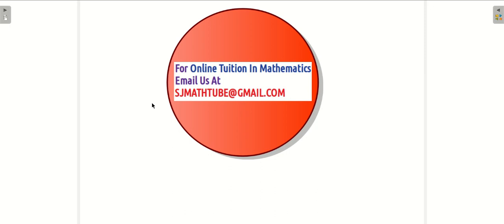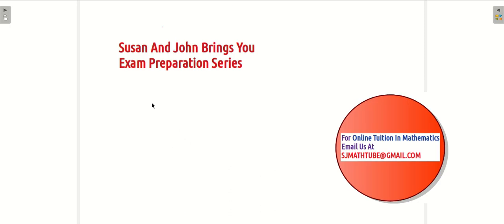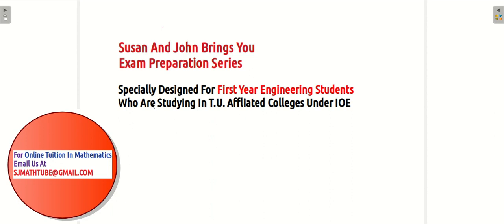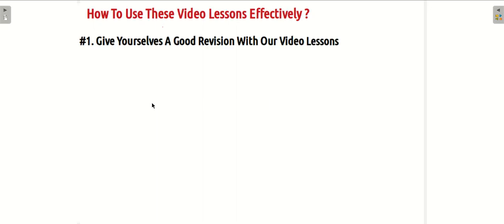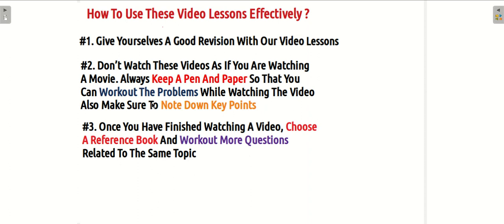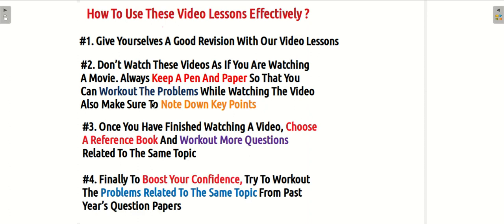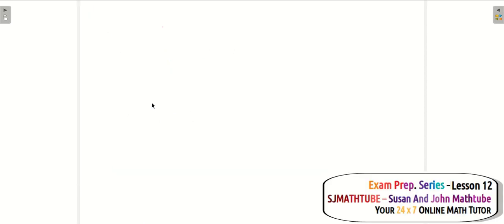Hello friends, welcome to Susan and John Math Tube. This is lesson number 12 in the exam preparation series. These videos are specially designed for first-year engineering students studying in TU affiliated colleges. As always, here are tips on how to use the video lessons effectively. Let's move ahead and learn something called Dirichlet's integral — questions related to it appear now and then in past paper questions.